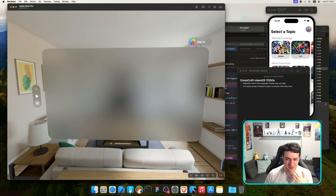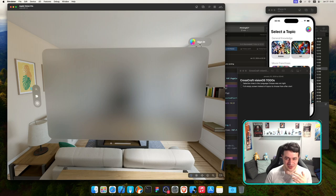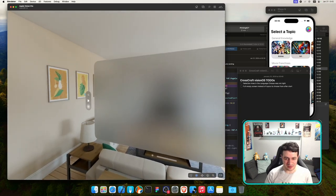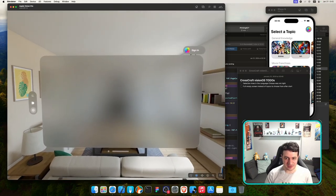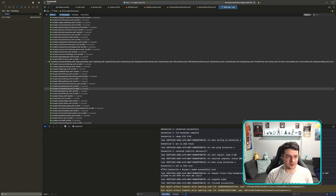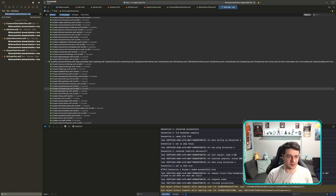I wonder if the empty screen is related to Game Center putting a view on top. I'll try turning off Game Center entirely: set GKAccessPoint.shared.isActive = false and rebuild.